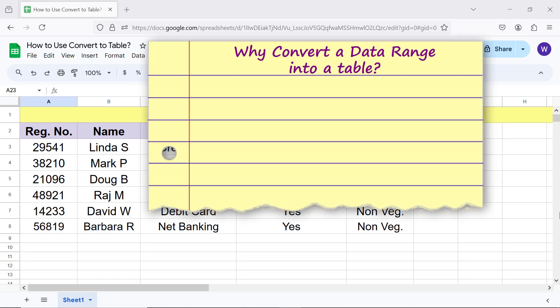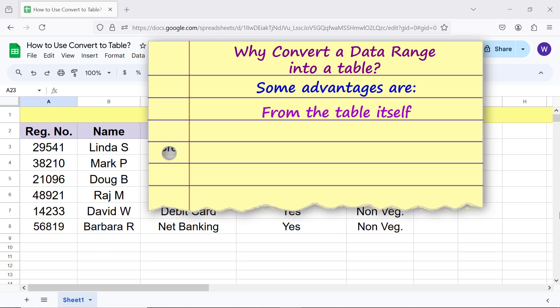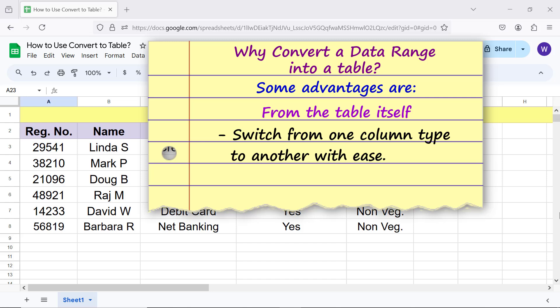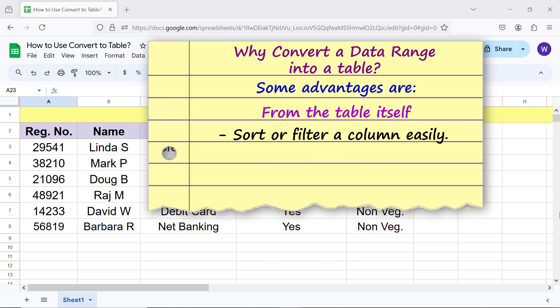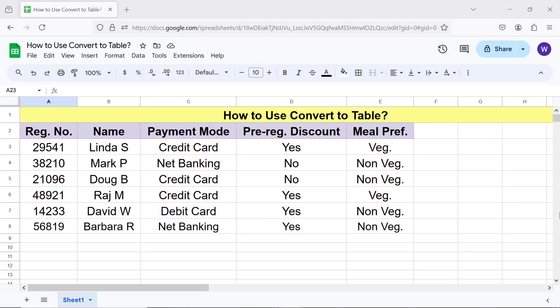Why convert a data range into a table? Some advantages are: switch from one column type to another with ease, group data by column for better data analysis, and sort or filter a column easily.